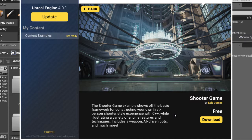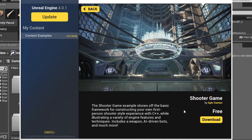It's a shooter game example that shows off the basic framework for constructing your own first-person shooter style experience with C++. So this is a pretty cool example to get because it shows you an example of weapons,